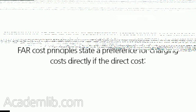FAR cost principles state a preference for charging costs directly if the direct cost relates to a specific cost objective or contract, or can be identified with any work unit for which costs are separately accumulated.